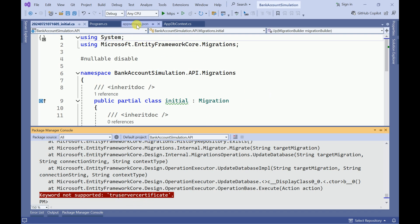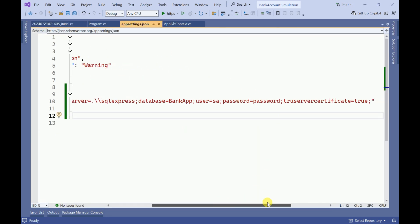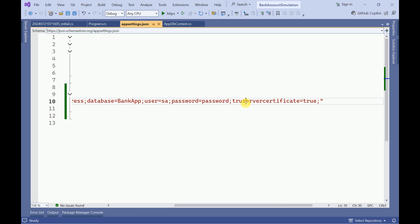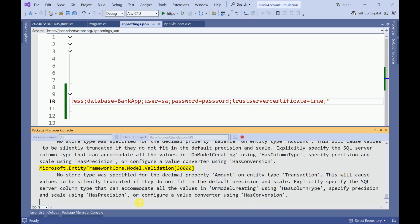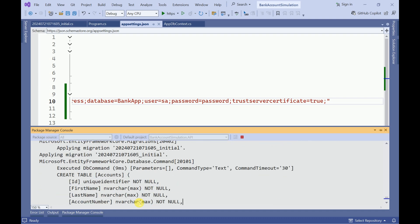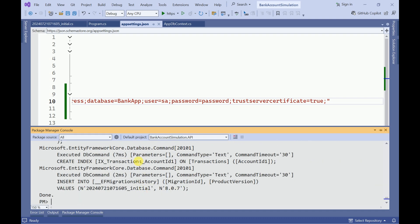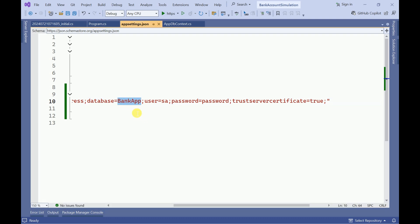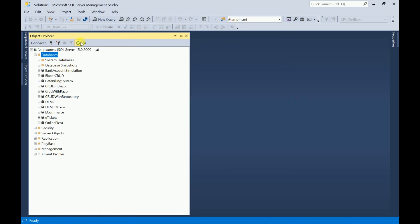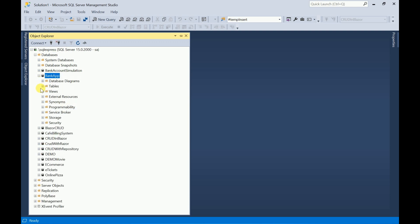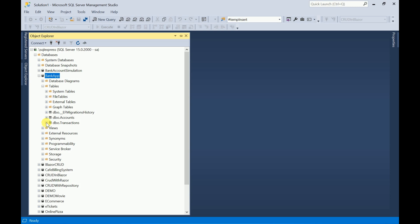There was a TrustServerCertificate issue — let me fix that and run update-database again. Now we can check our database — refresh databases here. This is our database and you can see the tables: Accounts and Transactions.